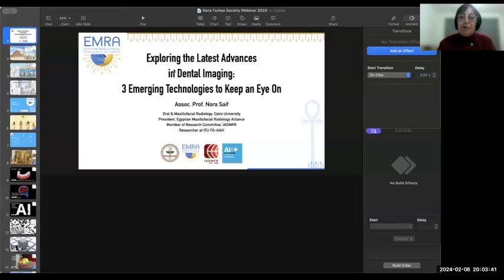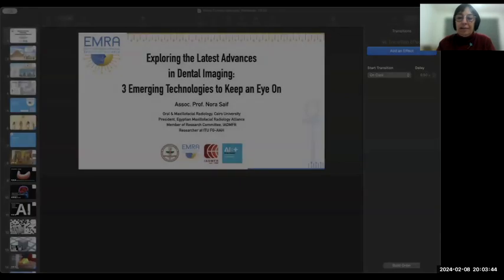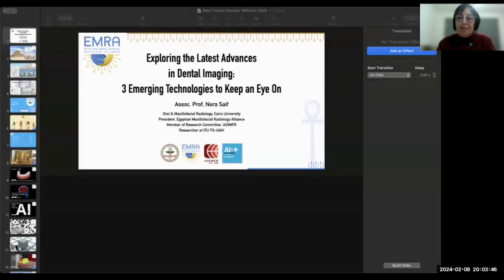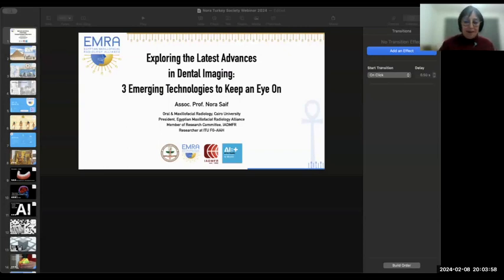Dear speakers, professors, and participants, welcome to the webinar. Our president, Professor Khan Orhan, is not with us this evening because he is in Dubai for preparations of a congress which will be held in Egypt.